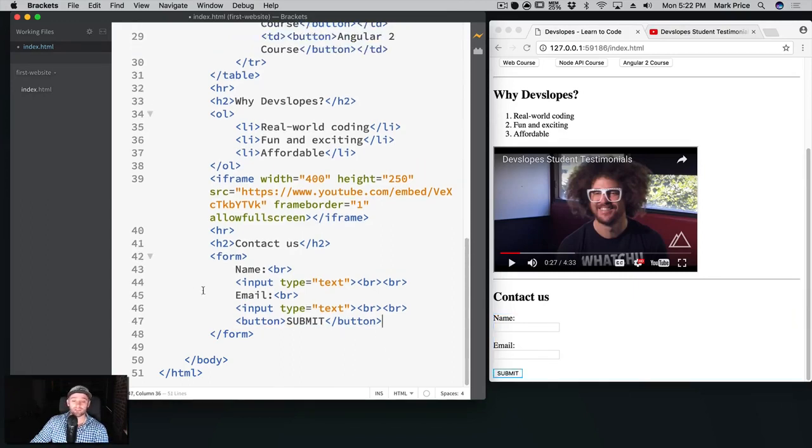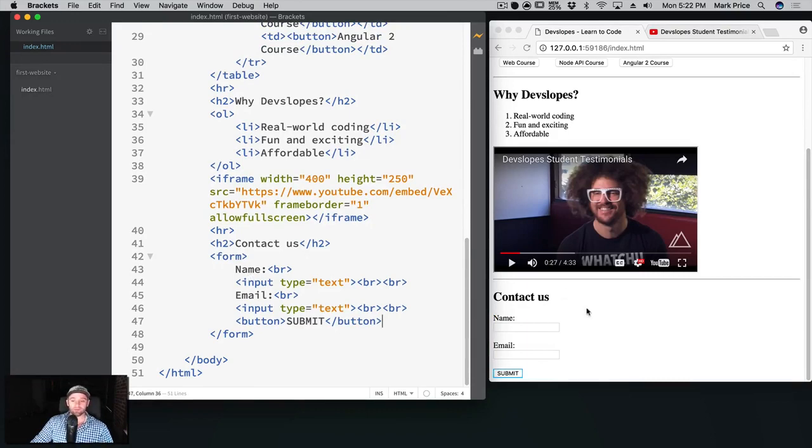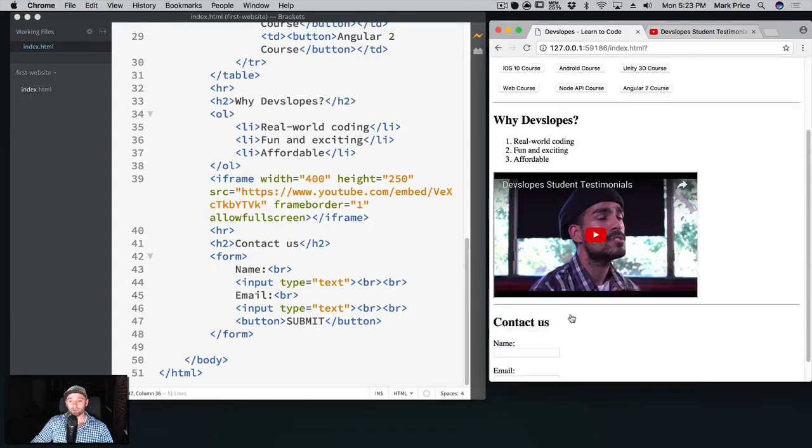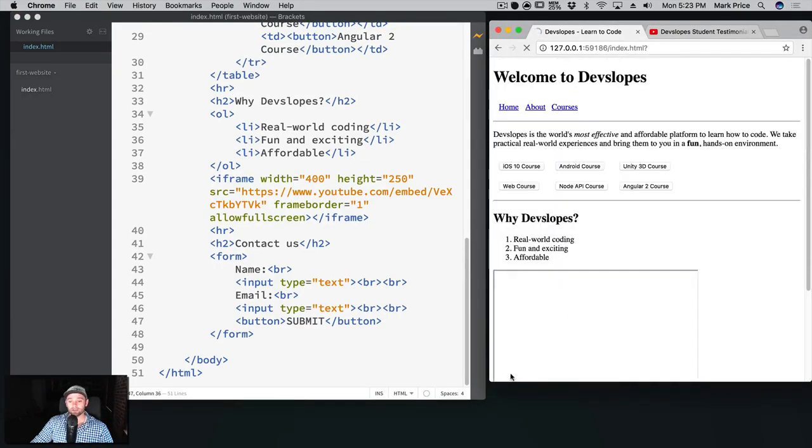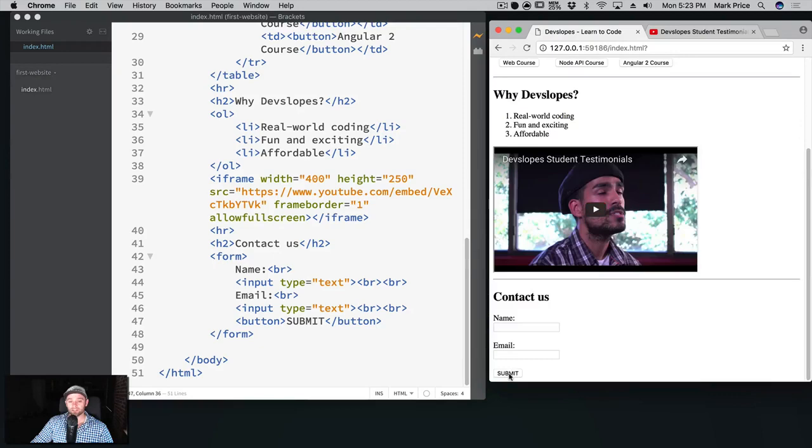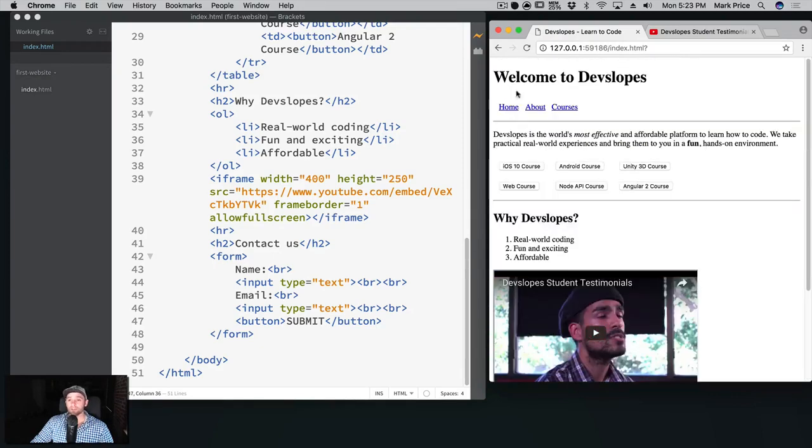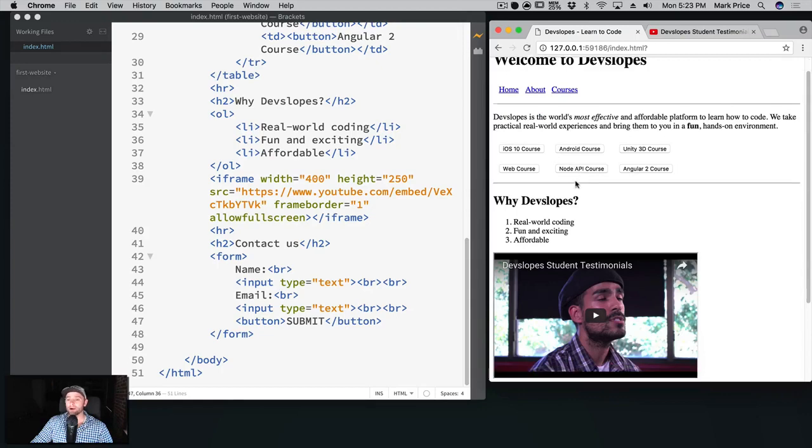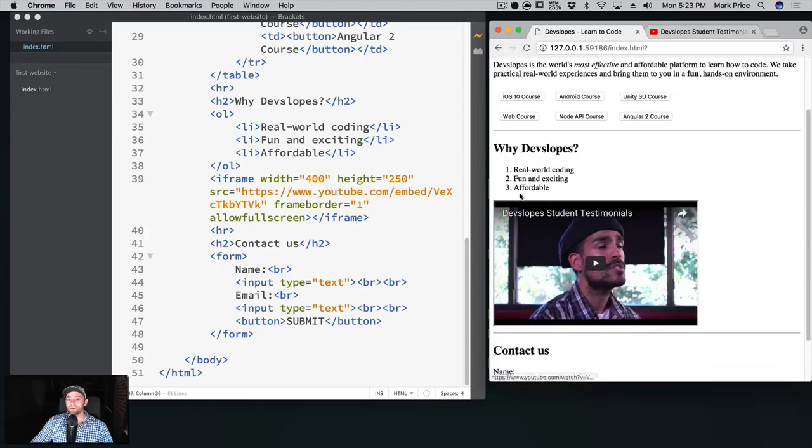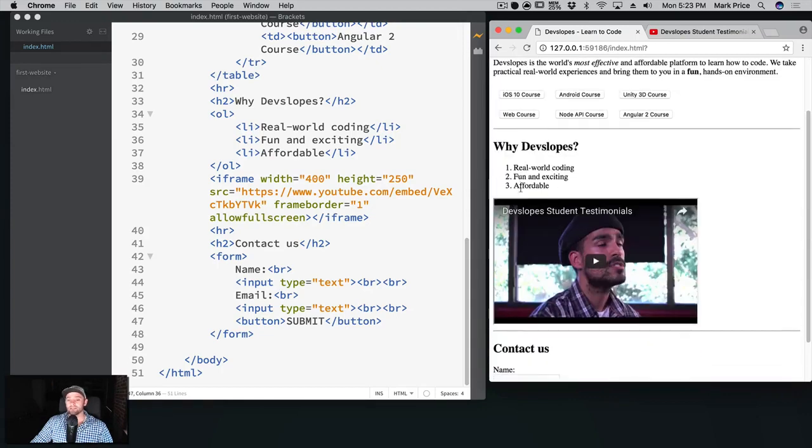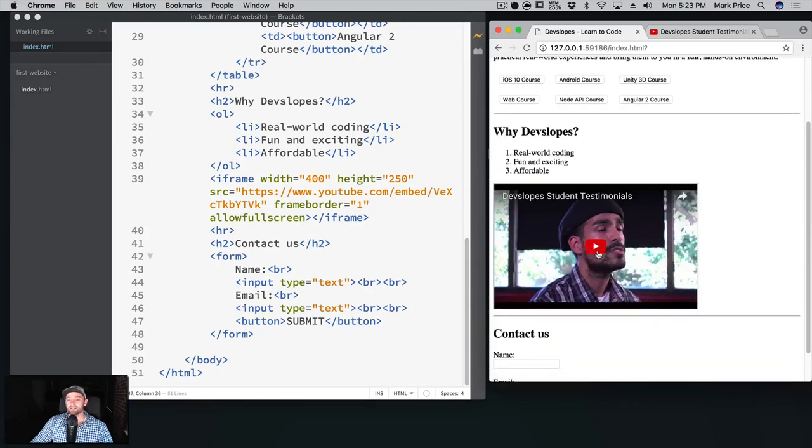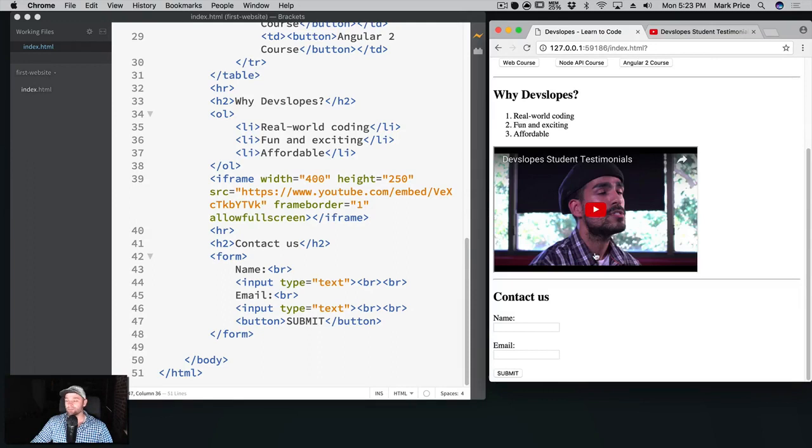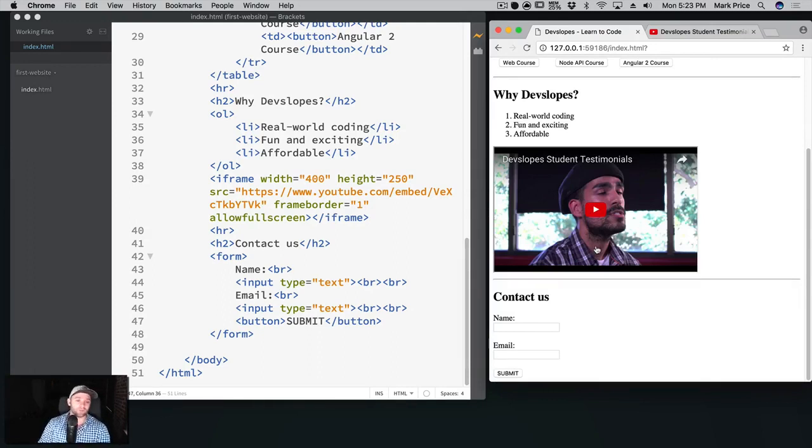So submit and submit. We're gonna leave the button though just for sake of clarity for right now. Look at this, we've got a contact form. You can put your first name in, it even refreshes the page. You can put your name in and your email in. I think that's pretty cool. Welcome to devslopes. We've got our links up here, a little bit of text here, the courses that you can buy, why devslopes, and then we've got this video here that you can watch. It's all coming together.